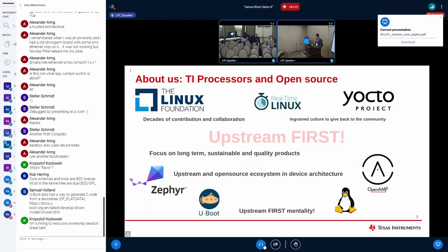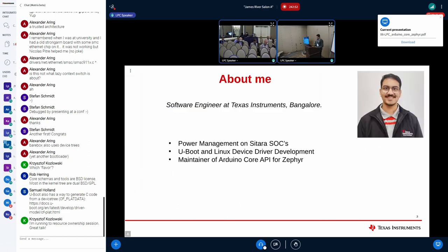A little bit about TI and our open source strategy: we strongly believe in the ideology of upstream first. We recently came up with devices that we upstreamed even before we had the silicon in our hands — that's how strongly we believe in upstreaming. We have support for all these open source platforms like Zephyr, U-Boot, Linux, etc.